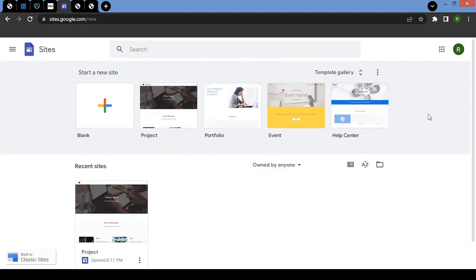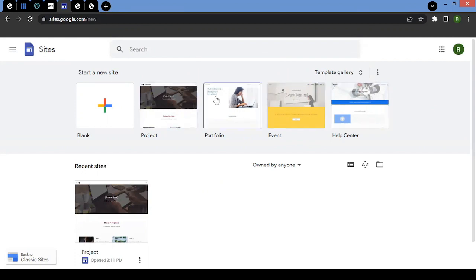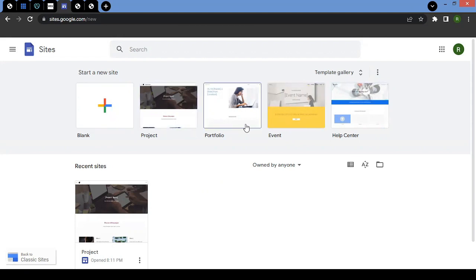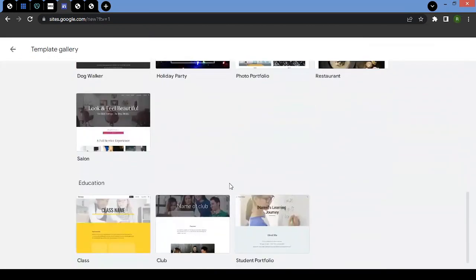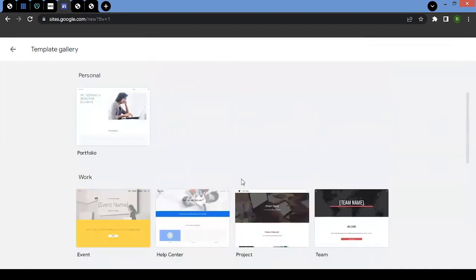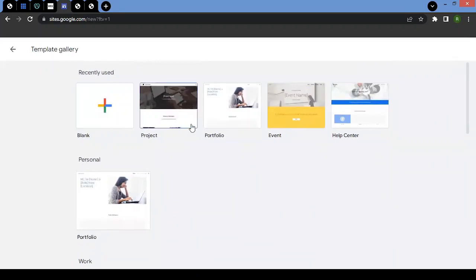For the first time when you come here, it may look complicated to create a website, but think of it this way — these are all different kinds of themes using which you can create a website. You can start with a blank or you can choose from project, portfolio, events, or help center templates. There are more — you may call them themes or templates. If you click here, you'll see all the available templates that you can pick. I would highly recommend picking from the templates instead of creating your own, because templates will give you at least some idea of how to start.